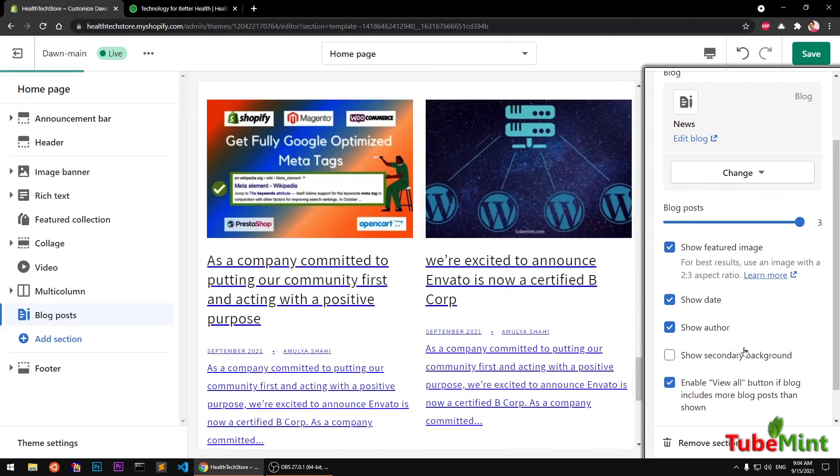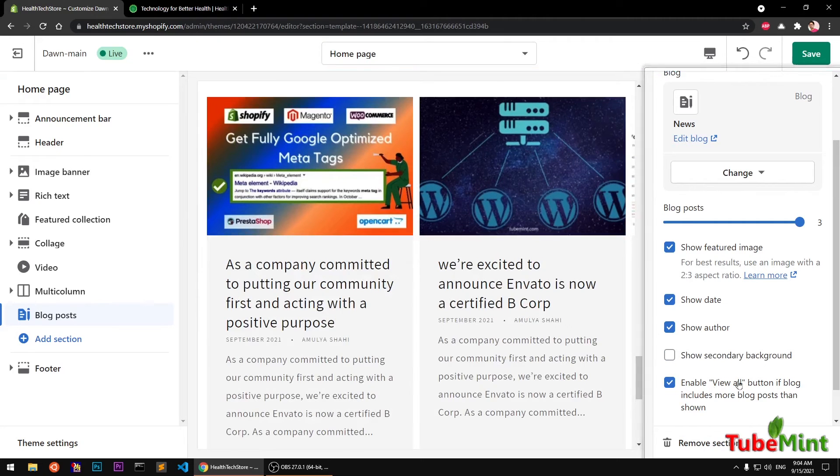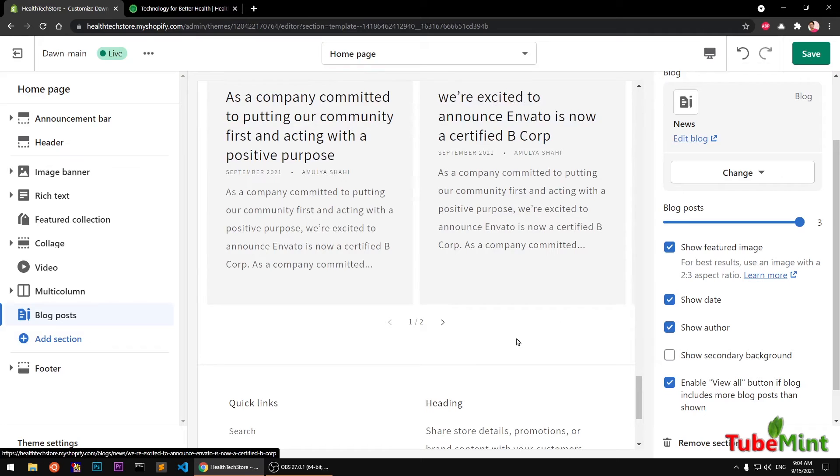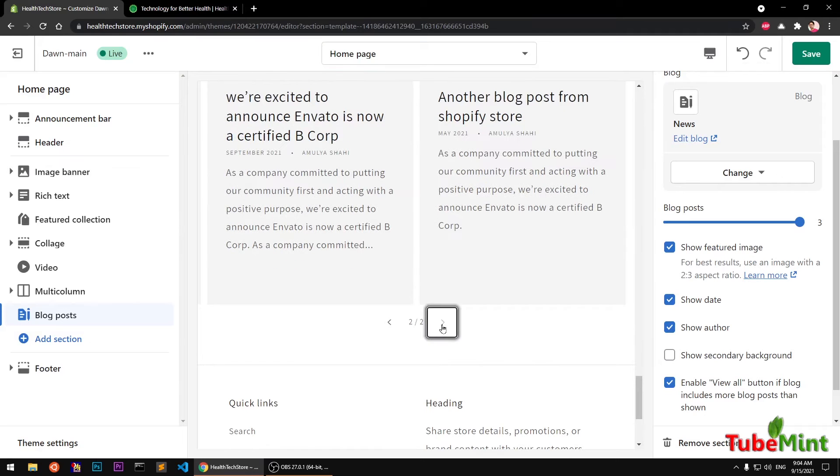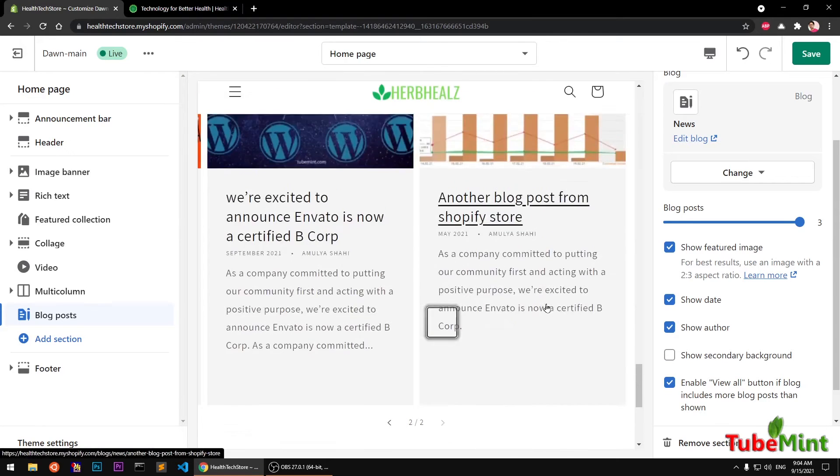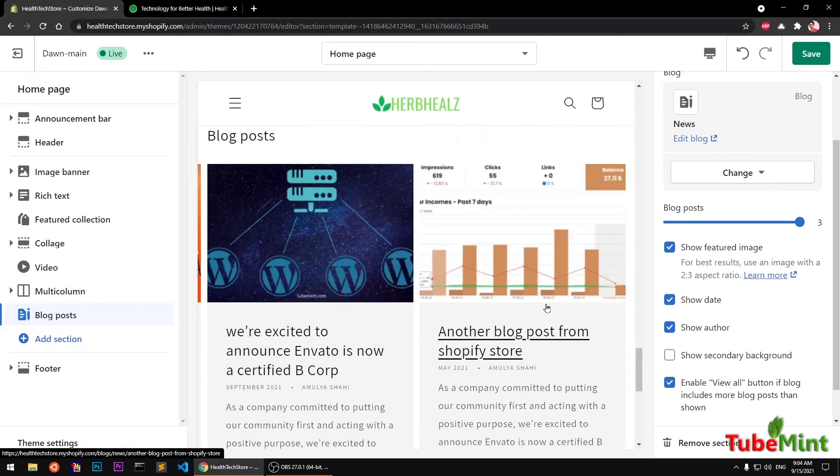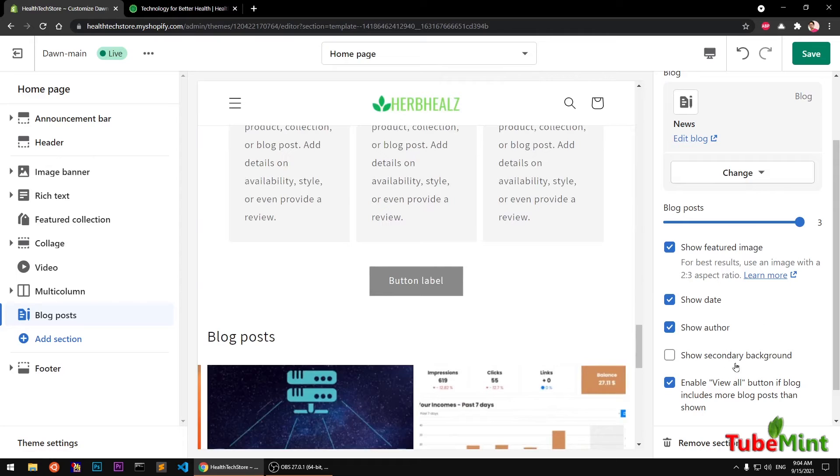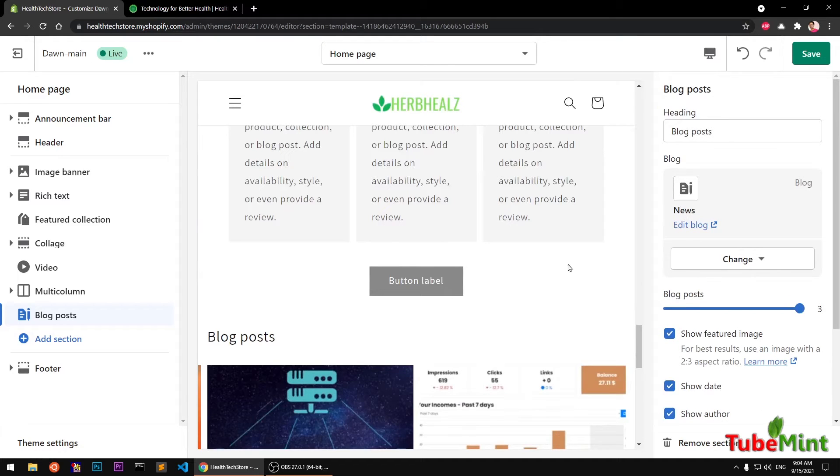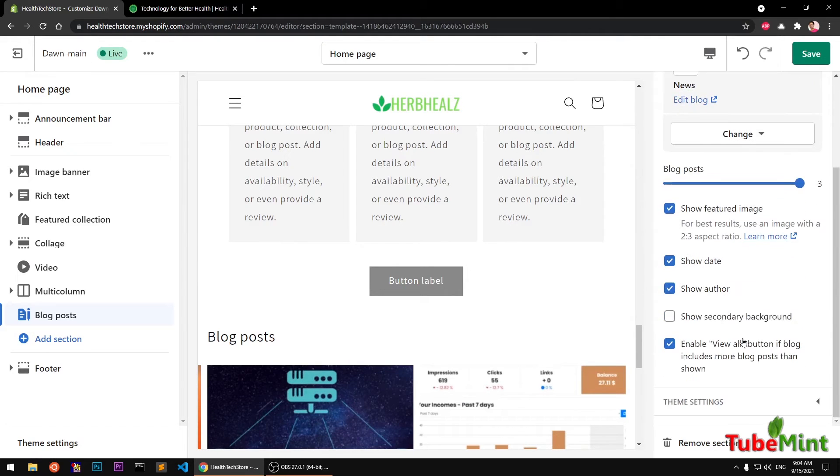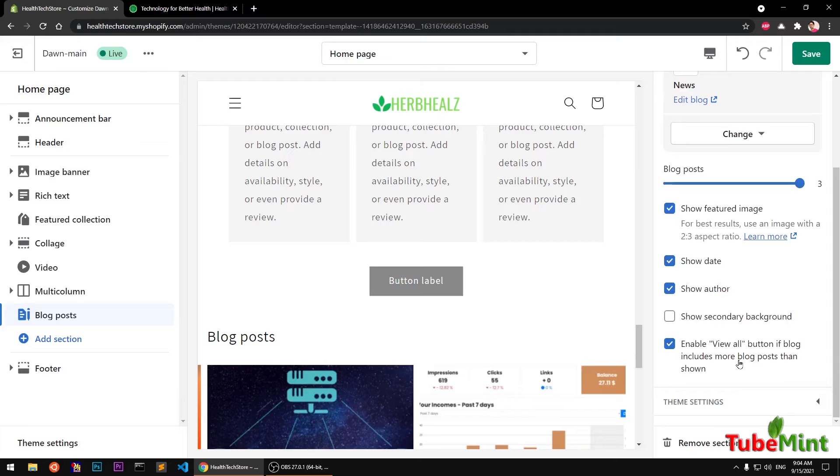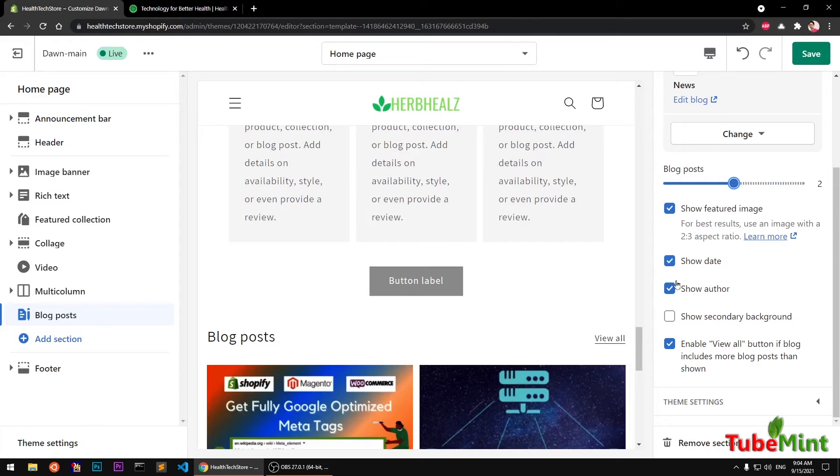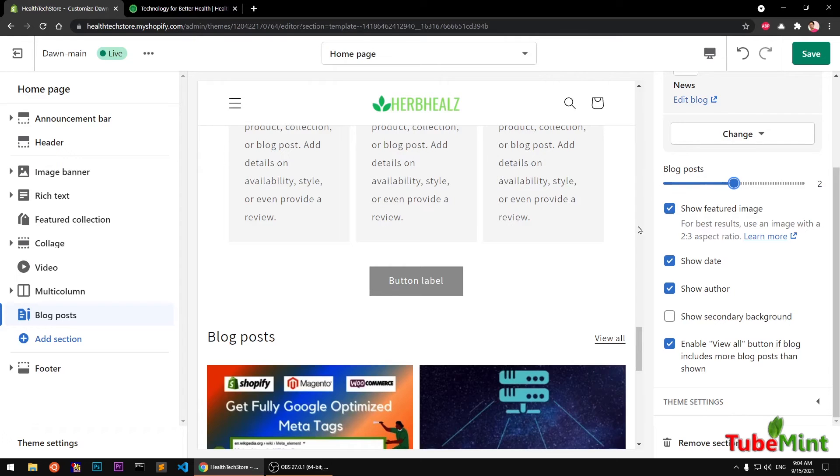I don't have any secondary image. If you have one, you can check this box and it will start showing the second image. View All button here on the right tab somewhere—I don't see it. Maybe I need to just save it and then check it on the full screen. Okay, so that's the View All button if the blog includes more posts than shown. If your blog—let's say I have two—I think there are just three blog posts in this category, which is why it was not showing.